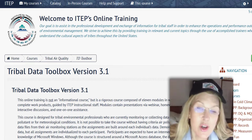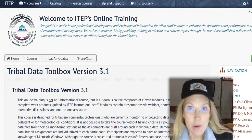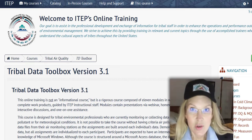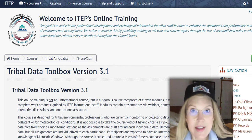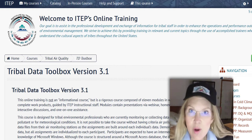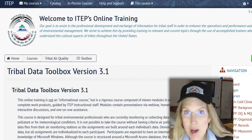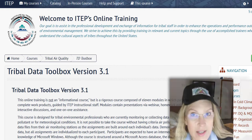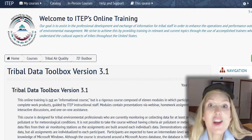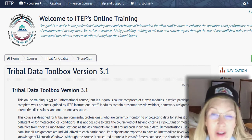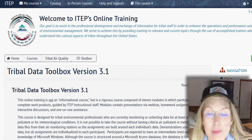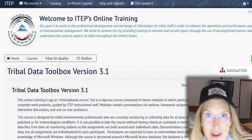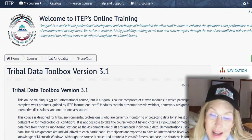Angelique is going to be showing you the right way to use the Tribal Data Toolbox, going through all the steps. You're welcome to use whatever parts of the toolbox you want, but I'm going to be showing you a few toolbox hacks, because of course, I don't do things the right way like Angelique does.